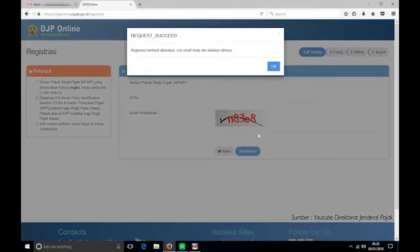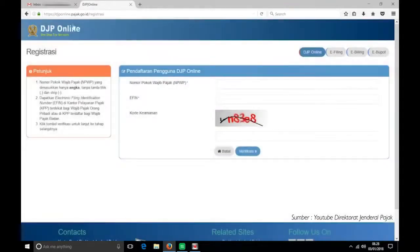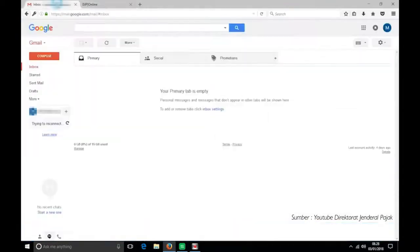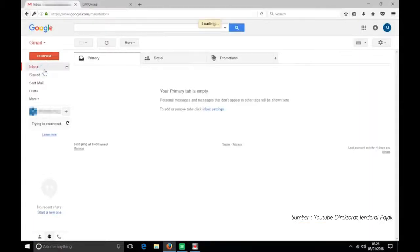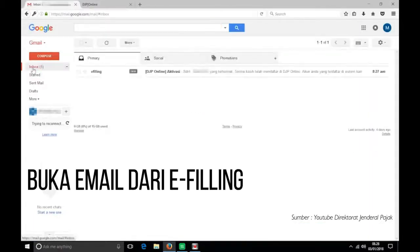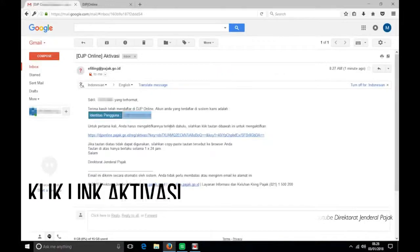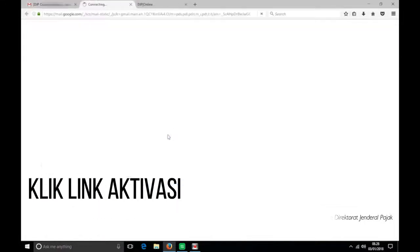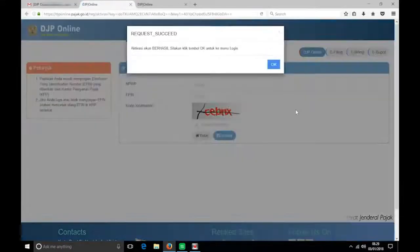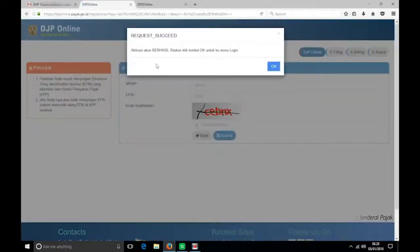Selanjutnya, akan muncul kotak dialog seperti berikut — klik OK. Cek pesan masuk pada email teman pajak, kemudian buka email dari e-filling. Klik link aktivasi, dan aktivasi e-filling sudah berhasil.